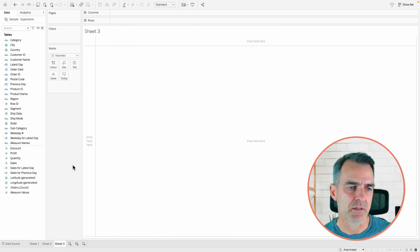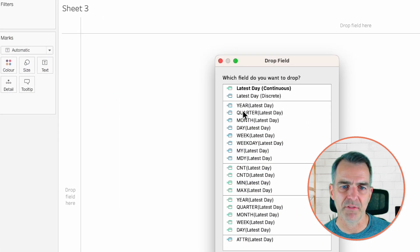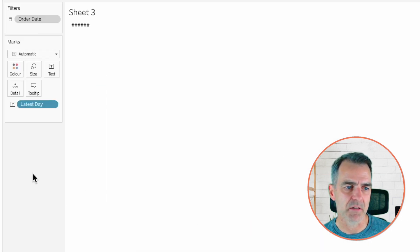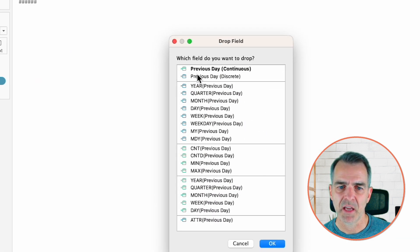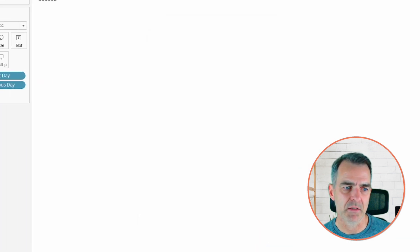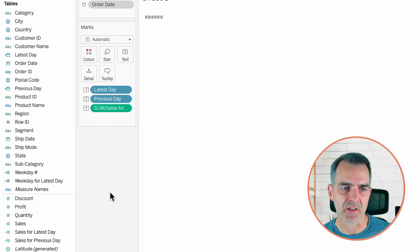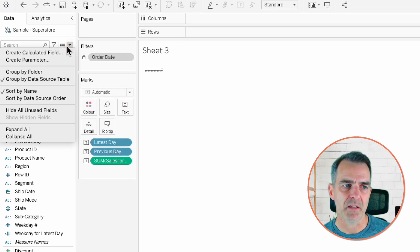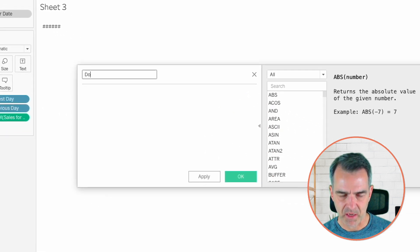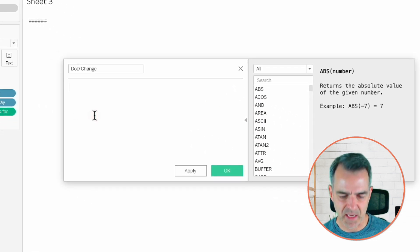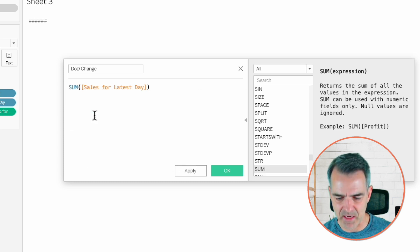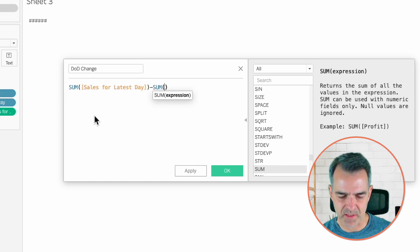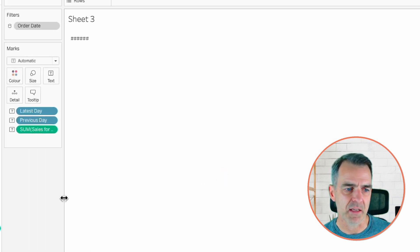Let's start with a new sheet. Right click and drag latest day to the text shelf and choose latest day discrete. Right click and drag previous day to the text shelf and choose previous day discrete. Drag sales for the latest day to the text shelf. And then we want to create the change. So create a calculated field. I'm going to call it day over day change. This calculation is the sum of the sales for the latest day minus the sum of the sales for the previous day.